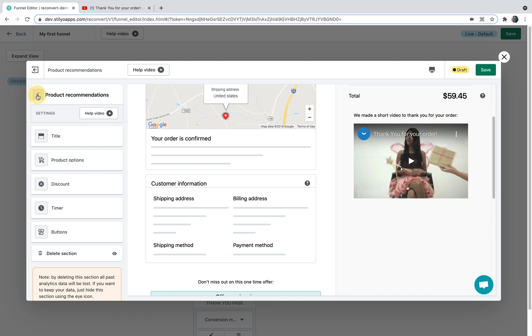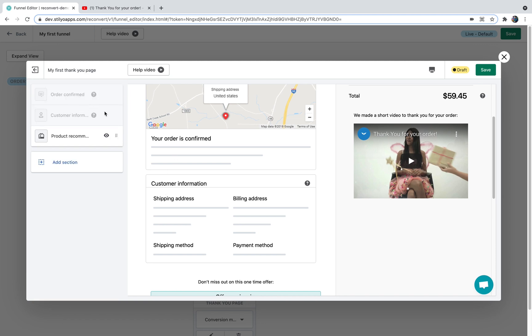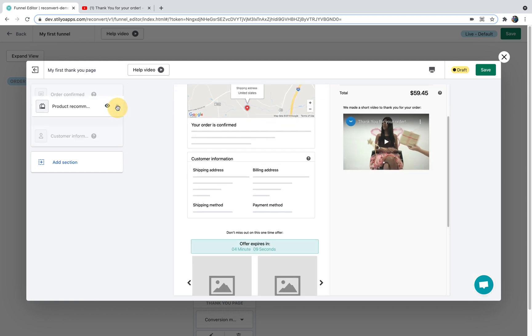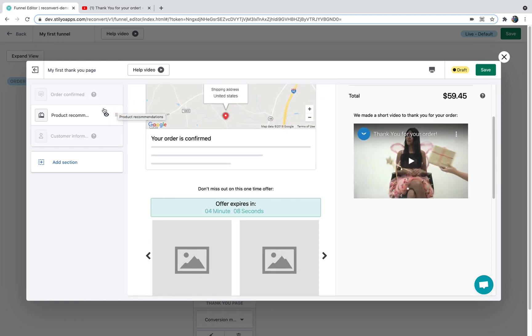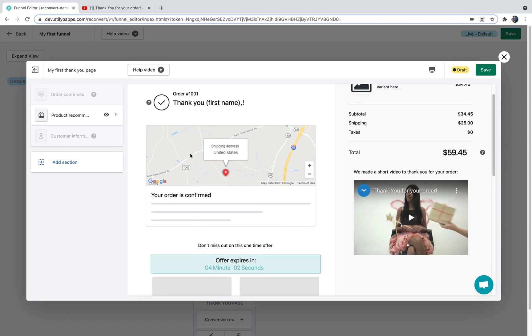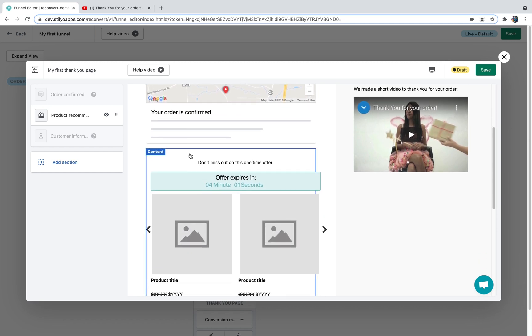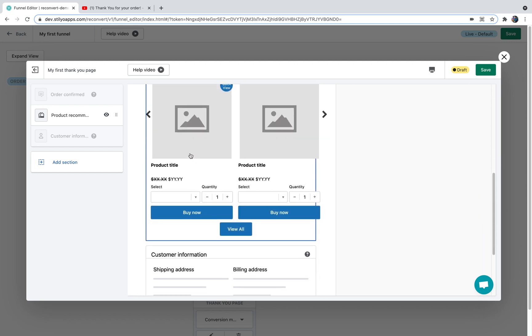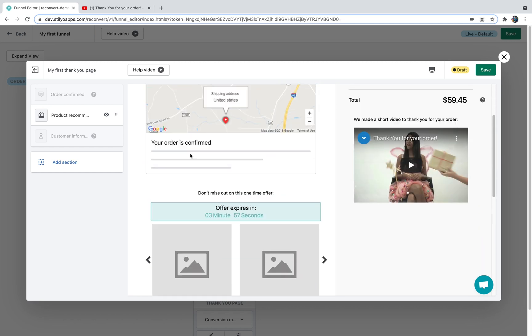I'm just going to click back and as you can see here I have these six dots to drag and drop the product recommendations to the desired section of the thank you page. And now as you can see my product recommendations are between the customer information and the order confirmed message. You can add as many widgets as you like to your thank you page.